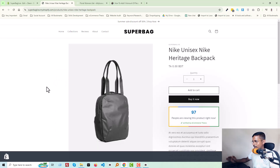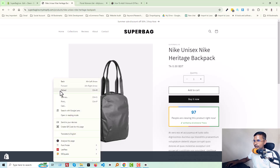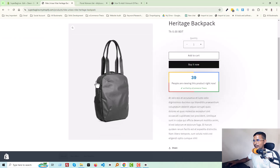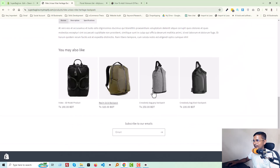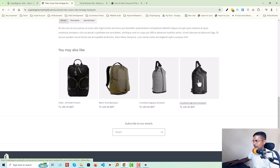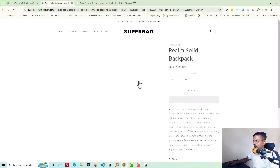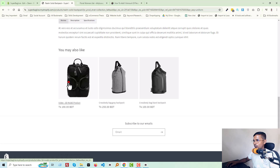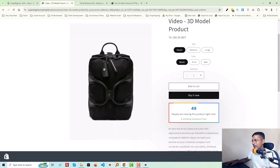Now let's see the magic — go back to your store and reload. It's working! If I reload again, yes it's working. If I go to any other product and click on it, yes, it's working smoothly everywhere.